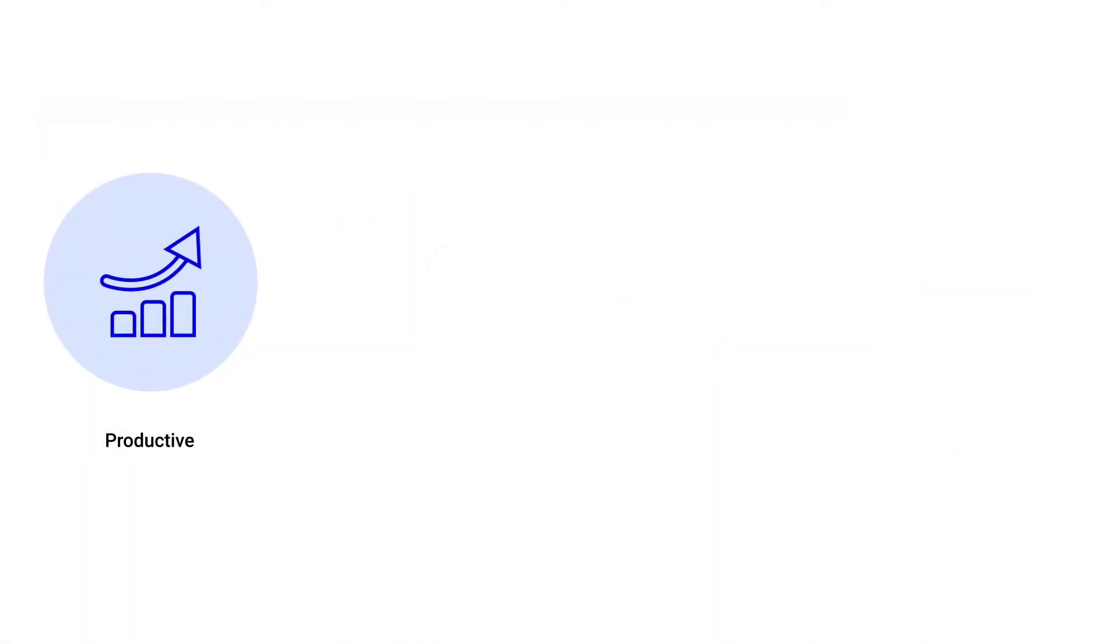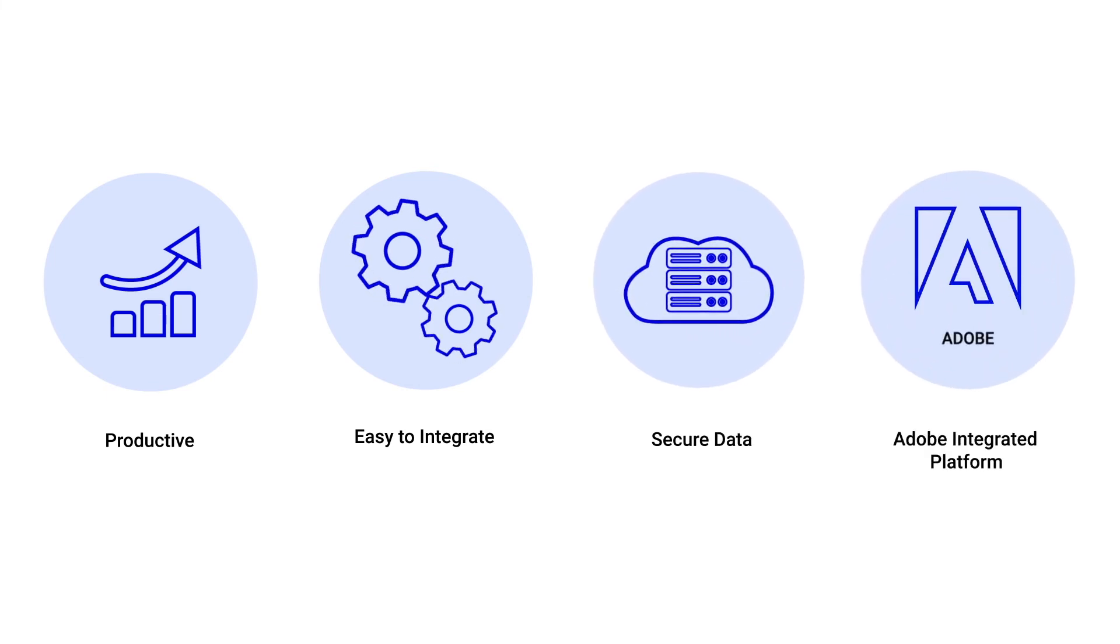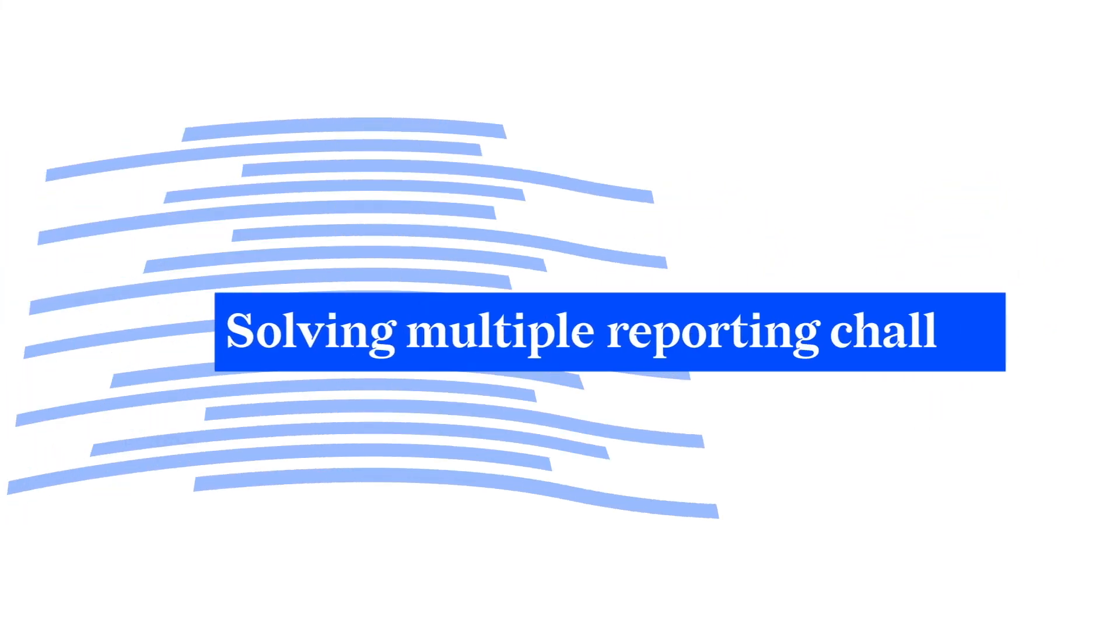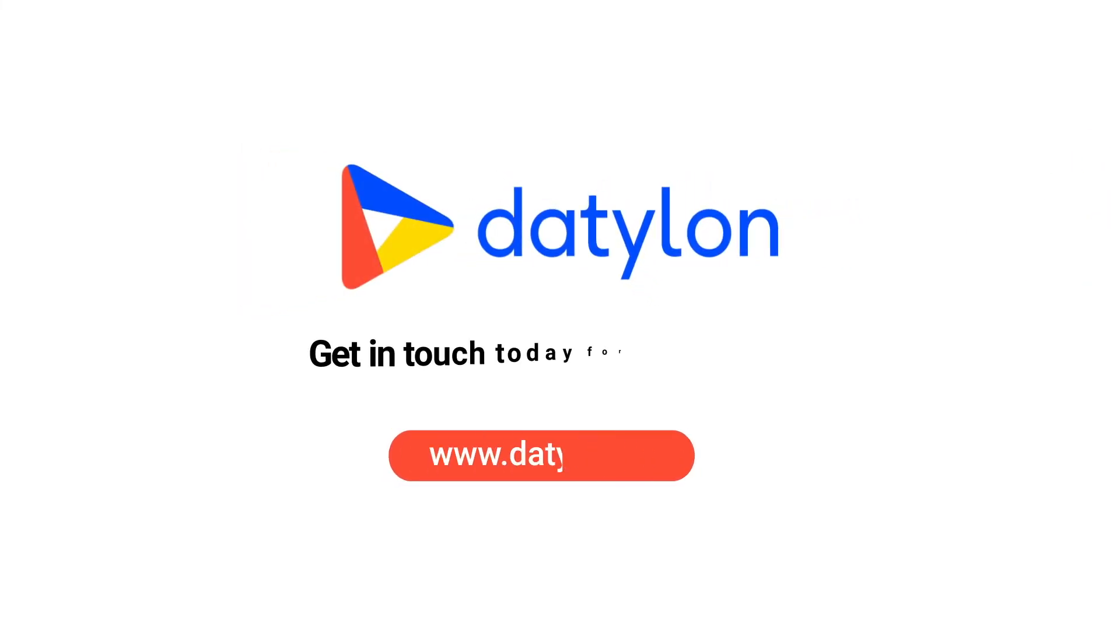Embrace productivity with this simple, secure, and Adobe integrated platform and save more time to focus on your business. Get in touch today for a live demo.